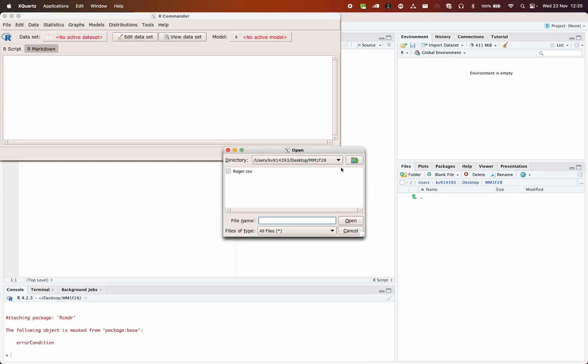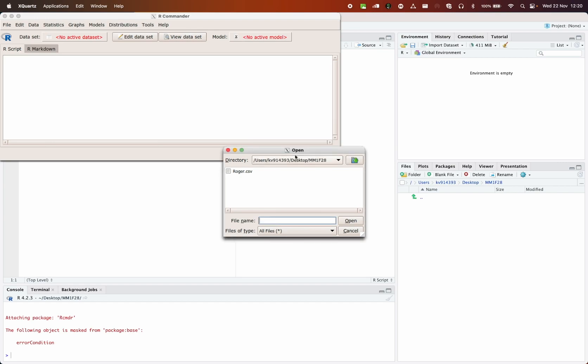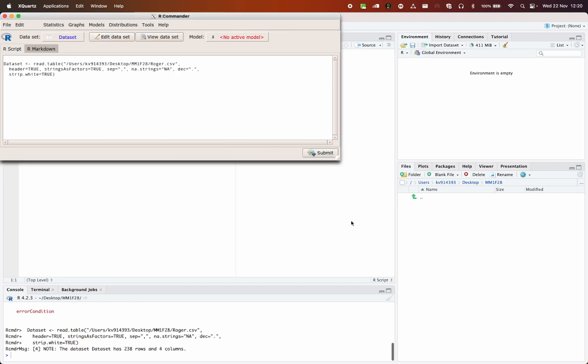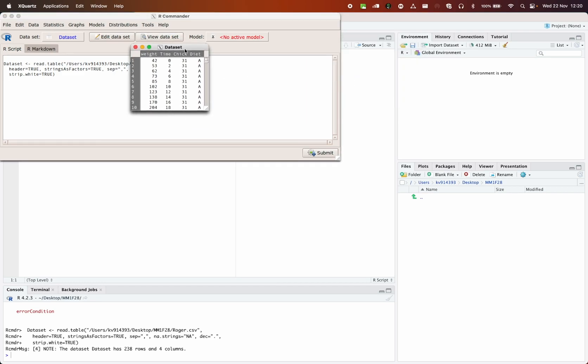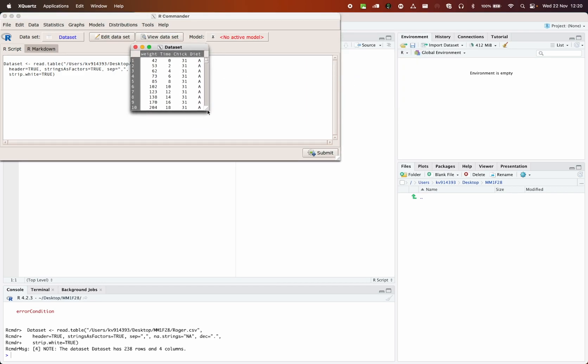And then we just need to look for the folder. Now, because I set the working directory, it's already pointing at this directory. So if you didn't set the working directory, you will have to navigate here and find the folder where you have downloaded the roger.csv file. I click on roger.csv. I press open. And nothing happens, right. But here now I have a data set. And if I click view data set, this small window will appear, which can be enlarged.